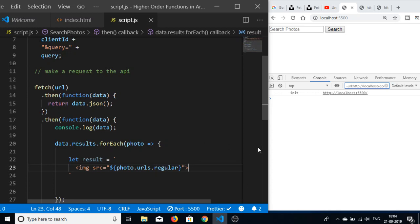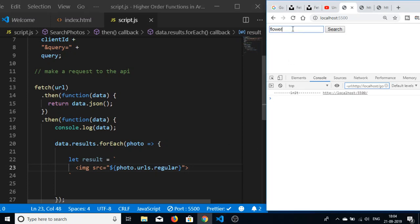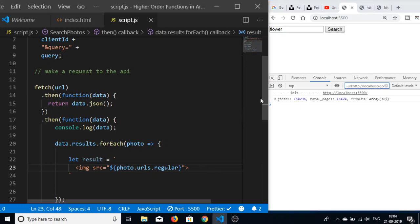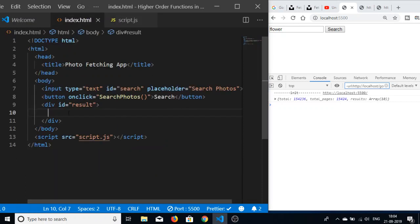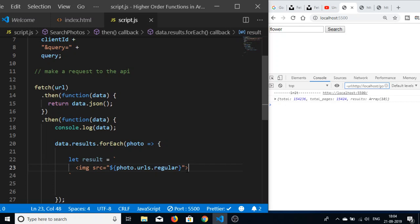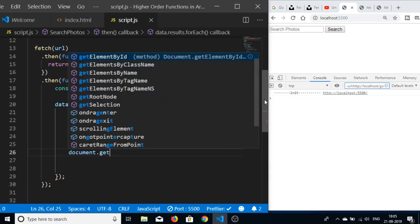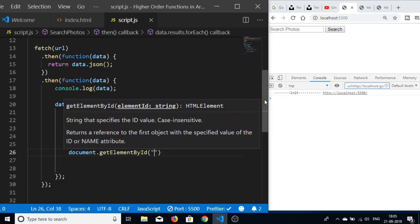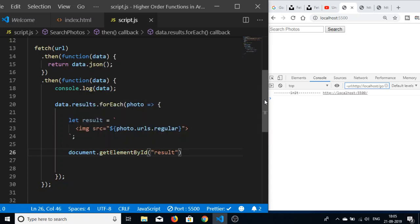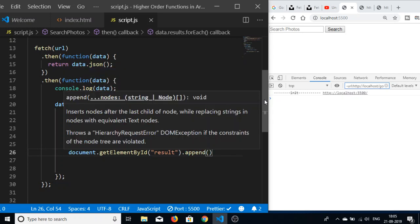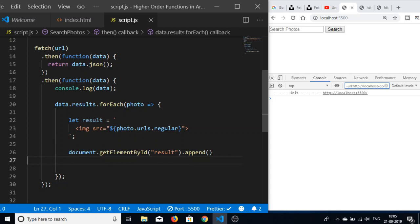Now if I refresh and click search, we need to append this result to index.html because we gave the div an id of 'result'. After writing the result variable, we use document.getElementById('result').append and pass in the result. Let me try that.